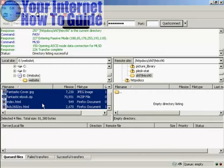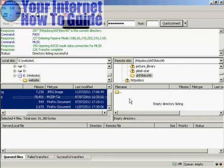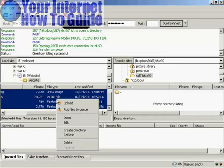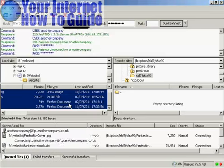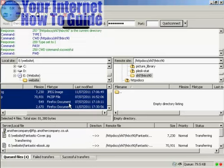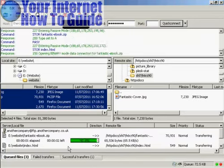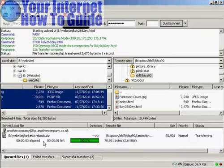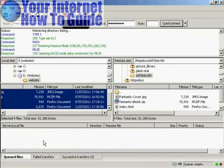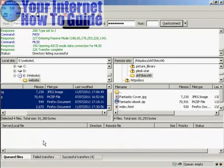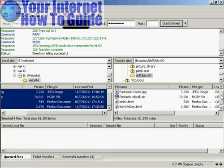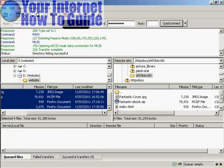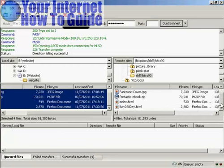When you're ready to upload them, you can either hold down the left mouse button and drag them over, or right-click and click on Upload. You can see down at the bottom it's giving you a progress report as the files are being uploaded. Here it's showing four successful transfers, and now we have them on the web server. It's all been uploaded.